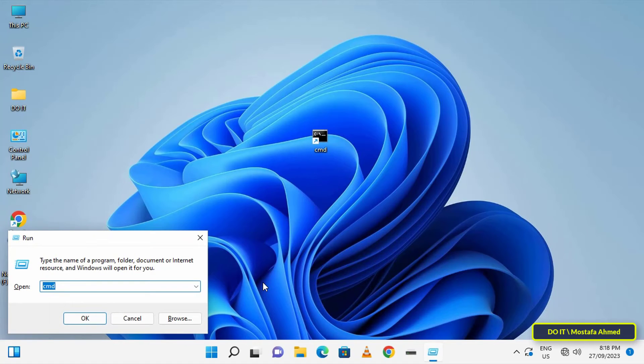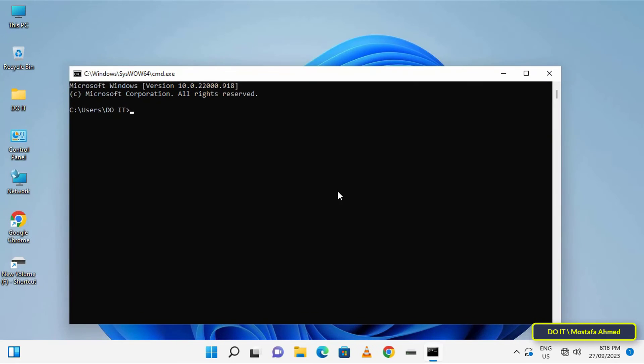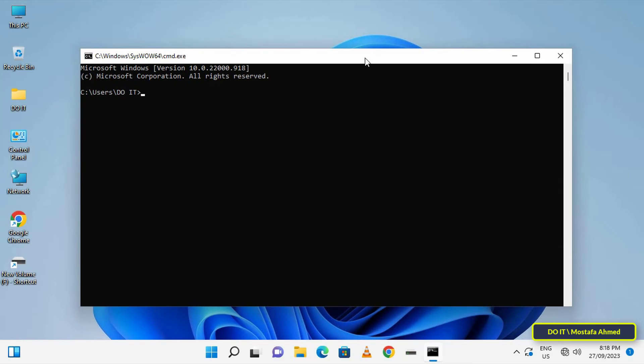Try now via run box. The problem of cmd not opening on Windows 11 has already been solved.